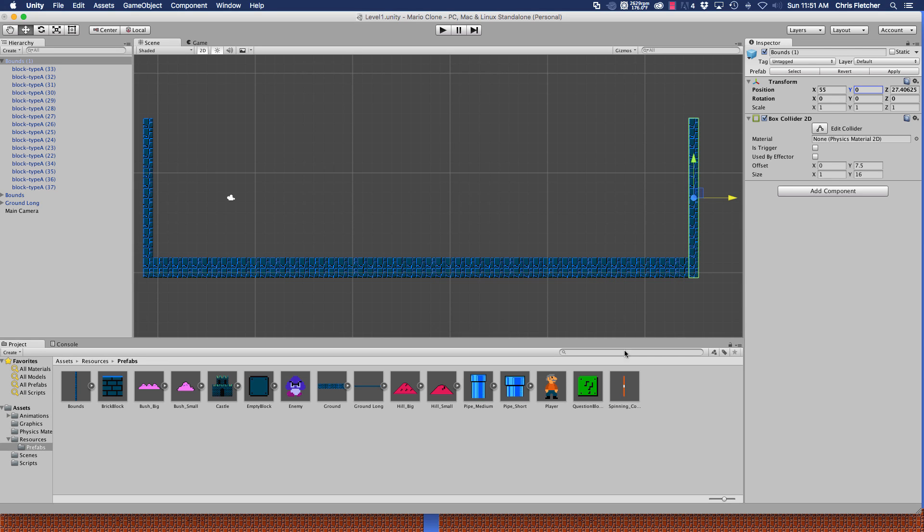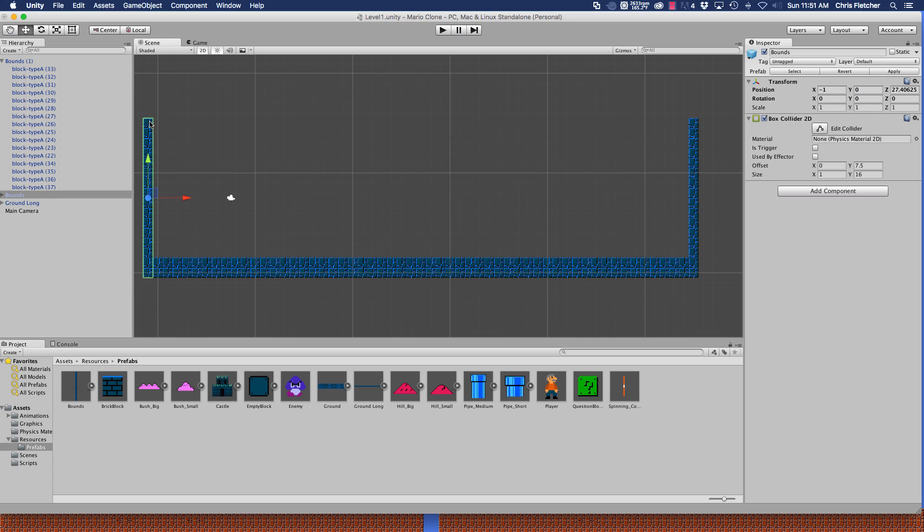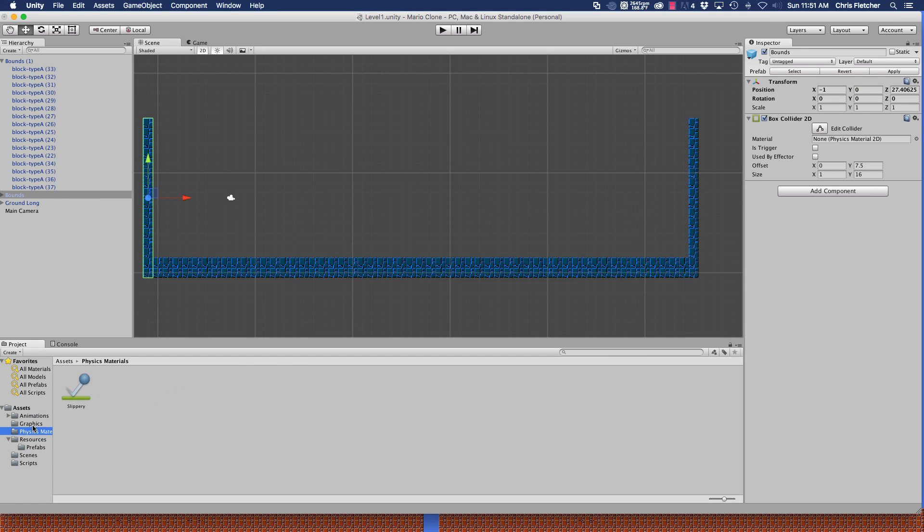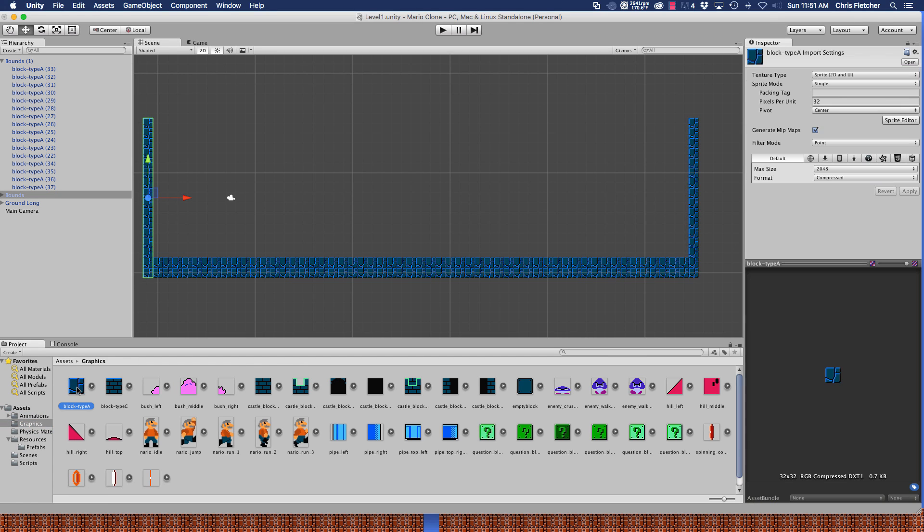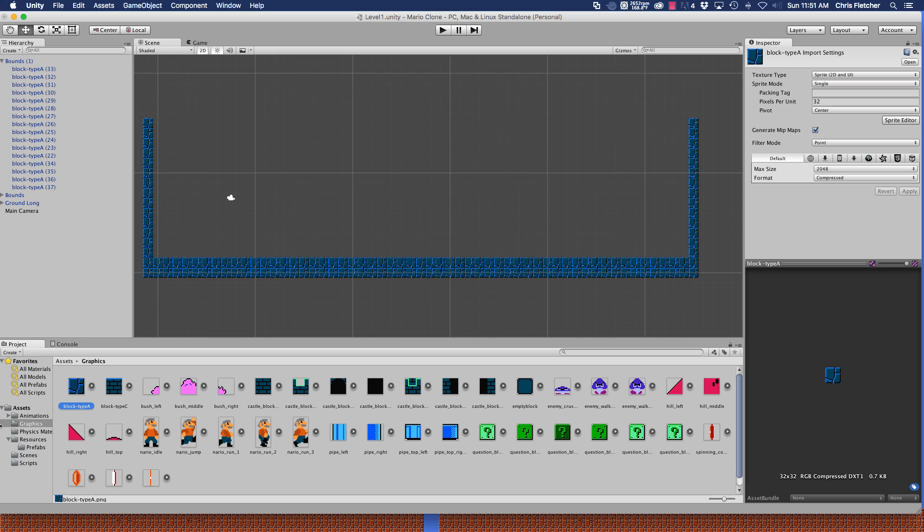Just so you guys know, all of these prefabs, every single tile within these prefabs, is 32 by 32. If you look at the graphics, I went ahead and did all these. Their pixels per unit are already set at 32 and their filter modes have already been set at point. So I did all this to save a lot of time so we don't have to sit here and do this.